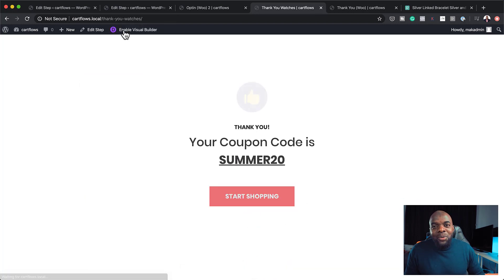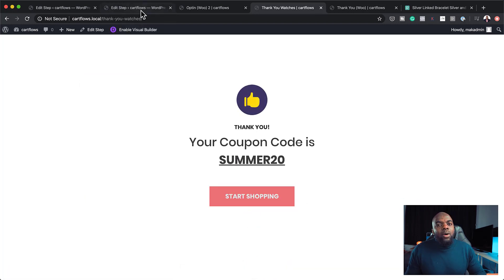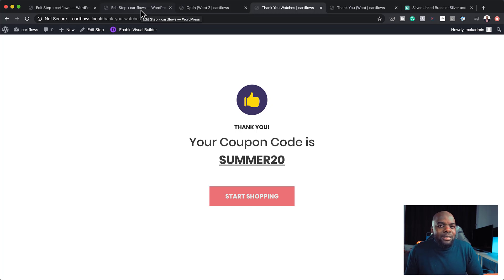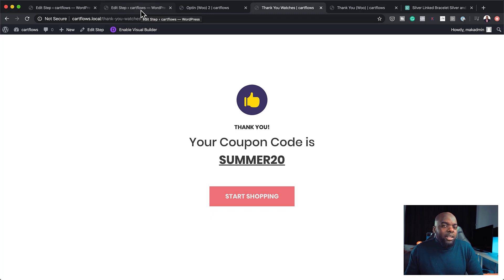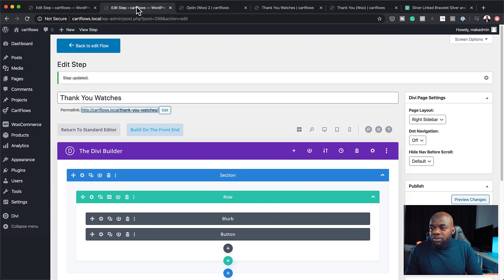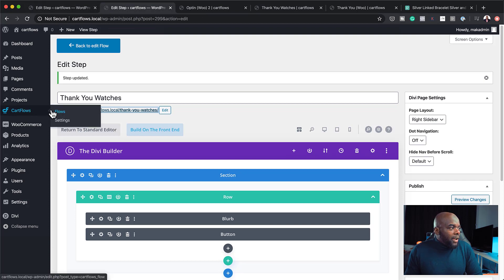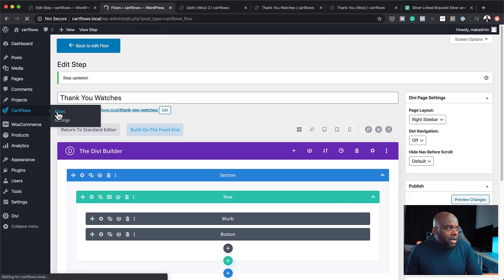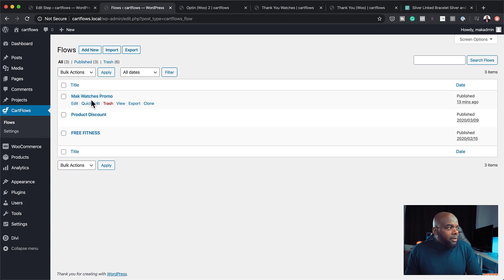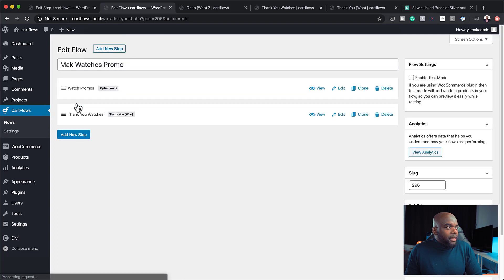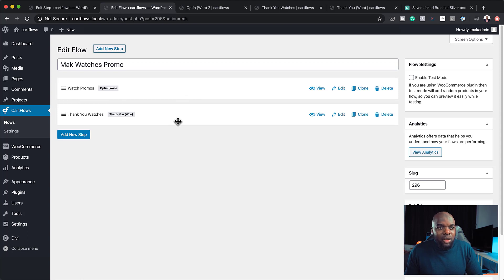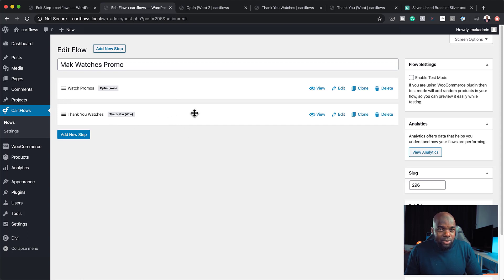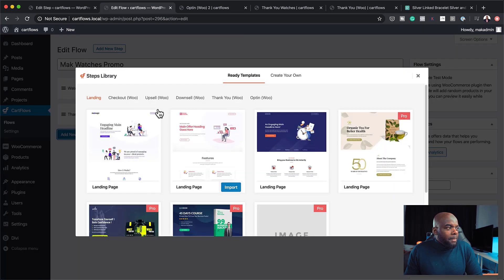Now, this is the part where we might be saying, well, why can't I use something like, let's say, Thrive Themes or a basic opt-in from any of these email autoresponders. So I want to show you something very important here. So if I come back over to CartFlows and go into my Watches promo, if I click on Edit, let's say this is working really, really cool. And I would like to add an upsell to this, right? I can easily just click on Add New Step, click on, let's say, an upsell,